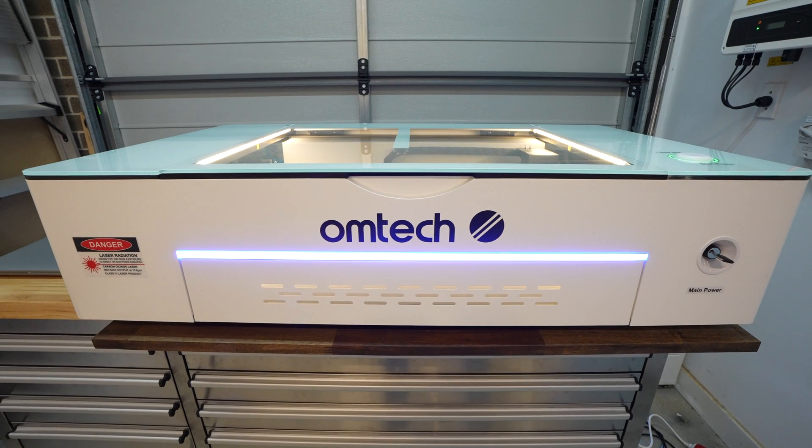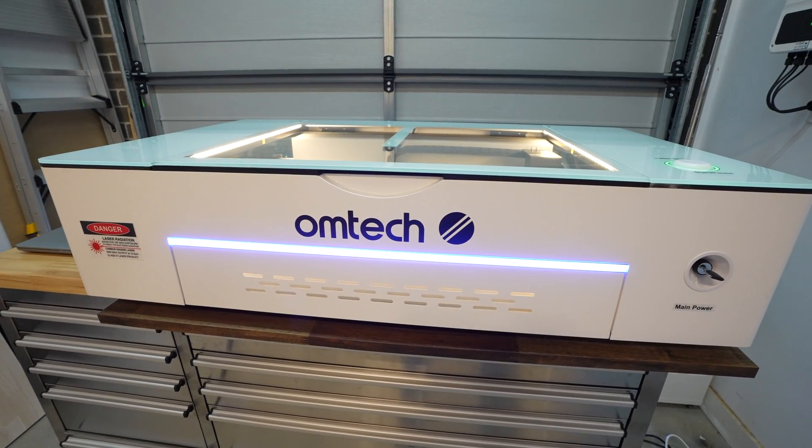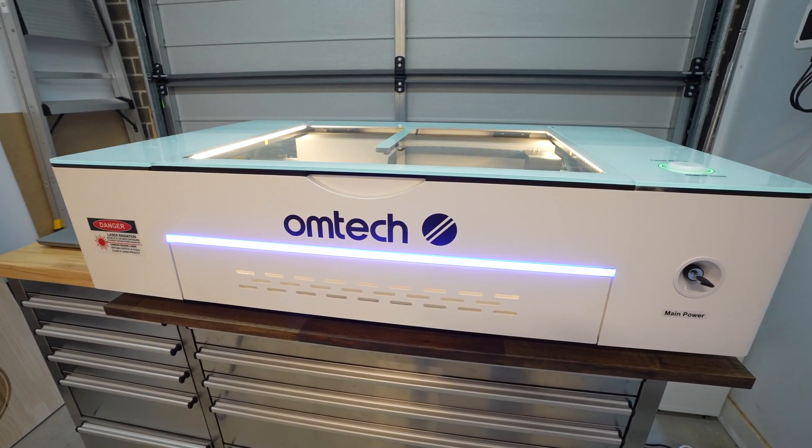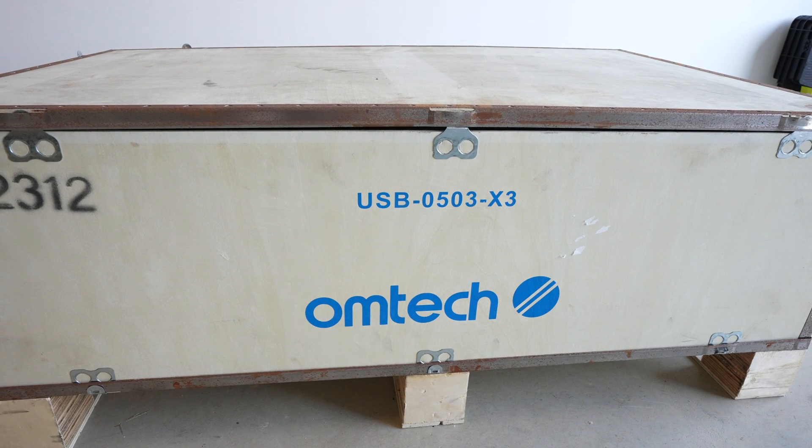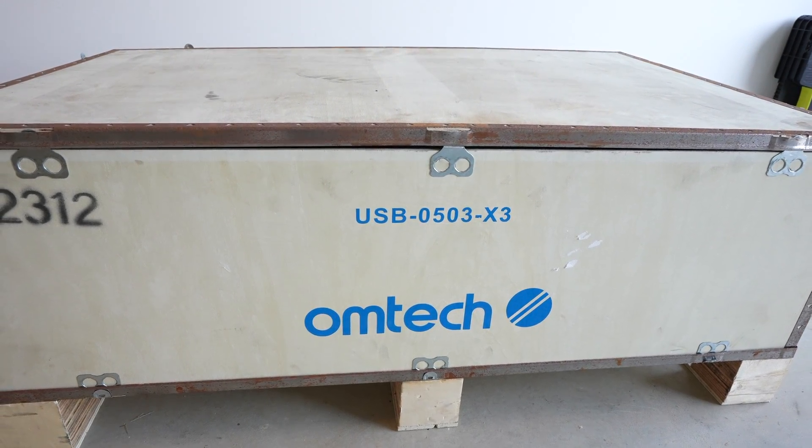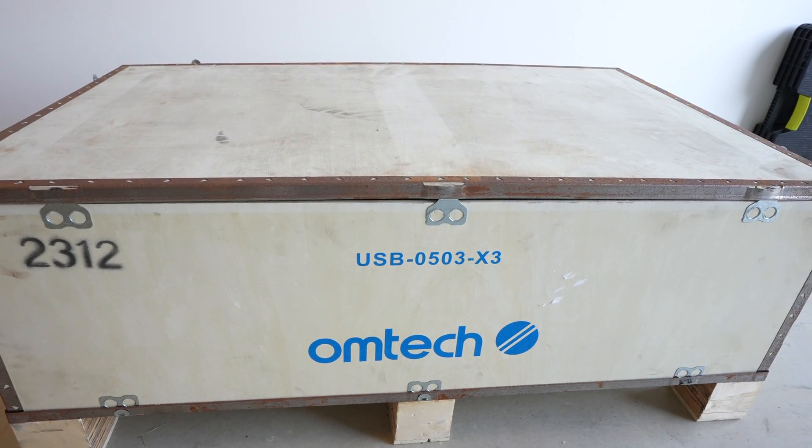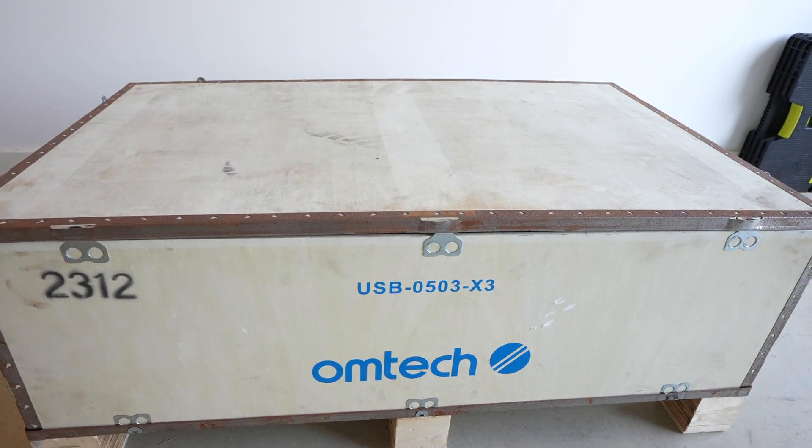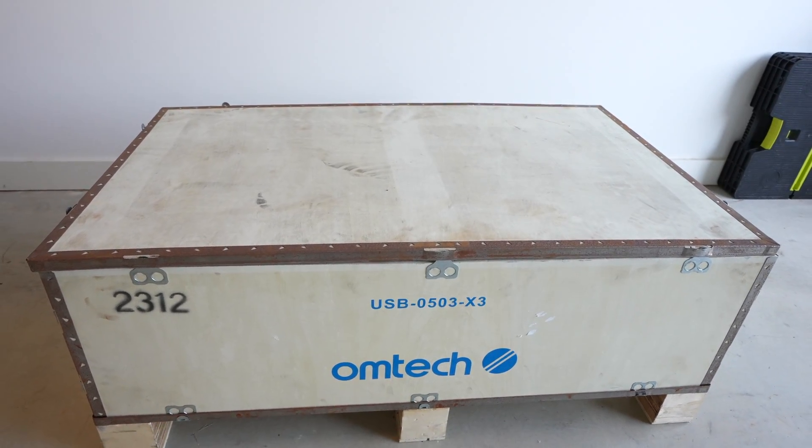Omtek sent me this new laser to try out and share with you, so I thought the best way would be through a project that showcases its cutting and engraving capabilities on a range of materials. To start let's get it unboxed and set up.